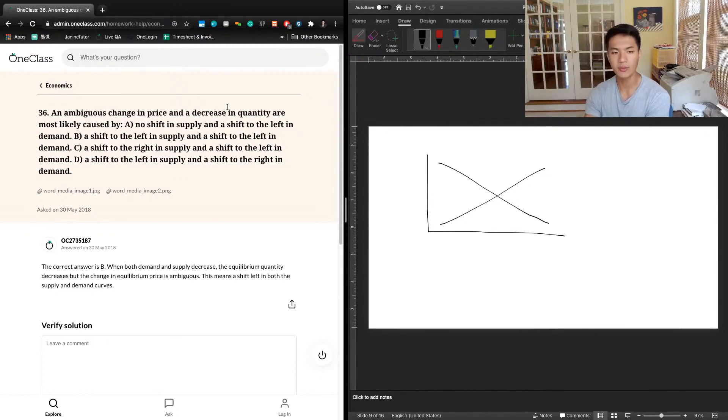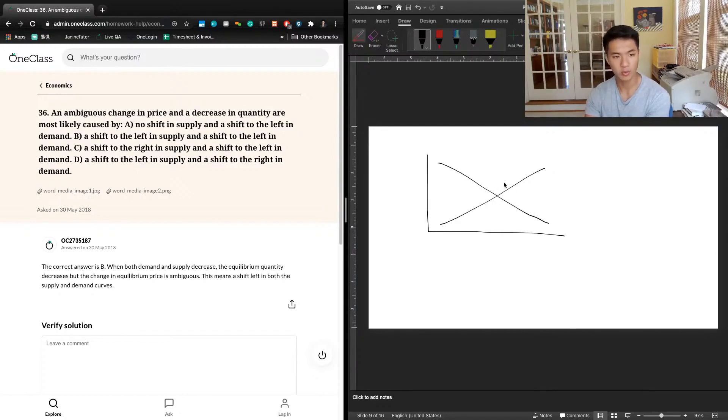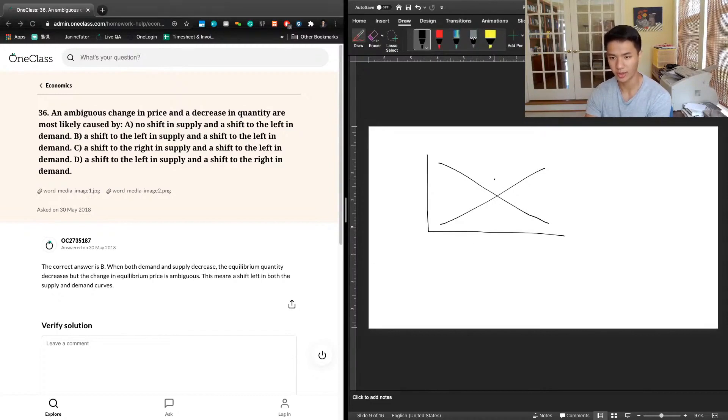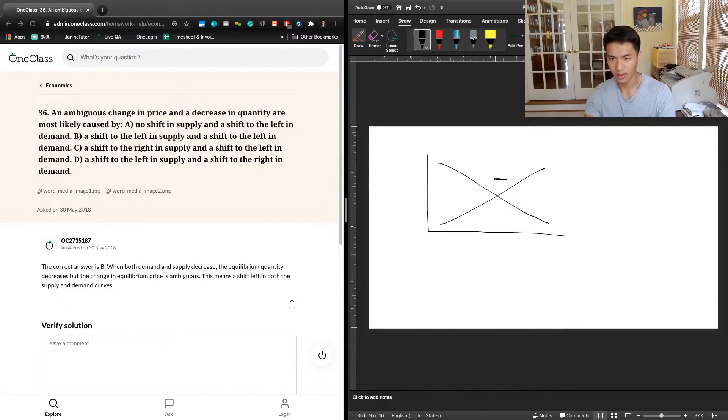We know from this question that a decrease in quantity is caused by both changes. So what change in supply will result in a decrease in quantity? And we know it will be a leftward shift. A leftward shift in supply would definitely cause there to be a decrease in quantity.